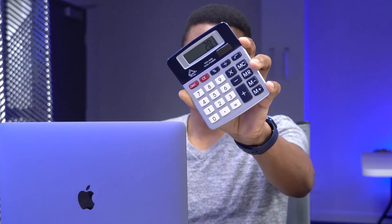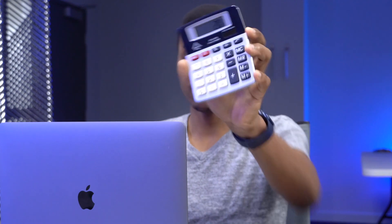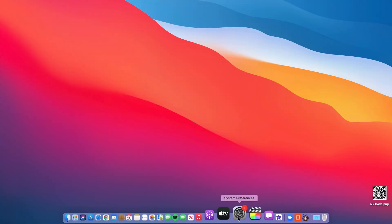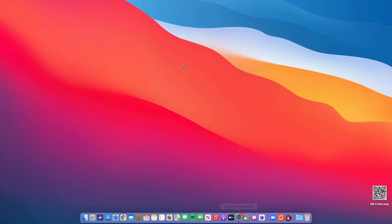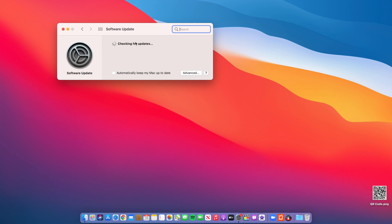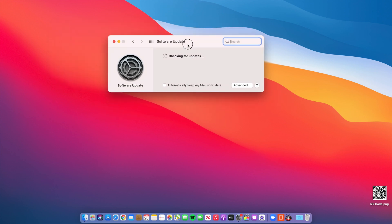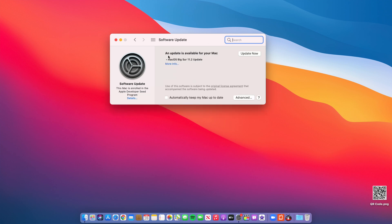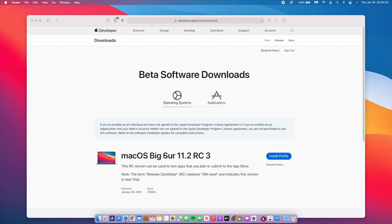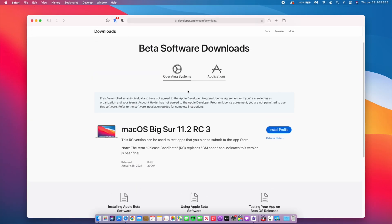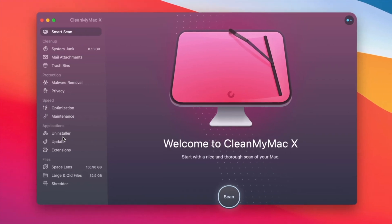Hope you have your calculators ready because today we're talking about big numbers. Apple is flexing on us with another release candidate update - this time it's not RC1 or RC2, but RC number three. In this video I'm going to be reviewing that, sponsored by Clean My Mac X.